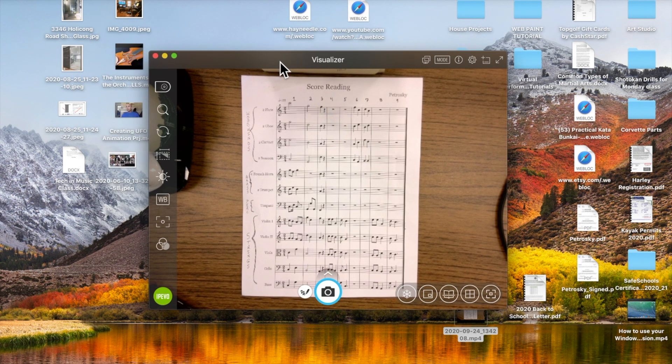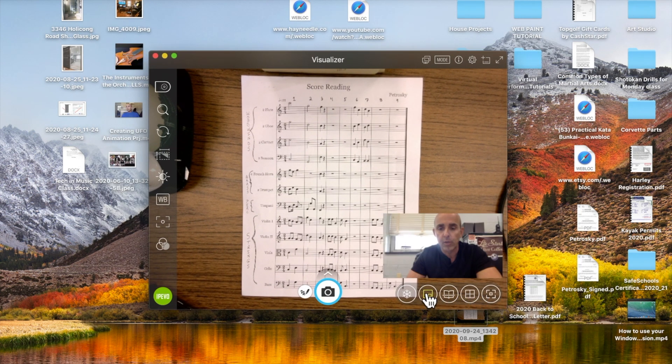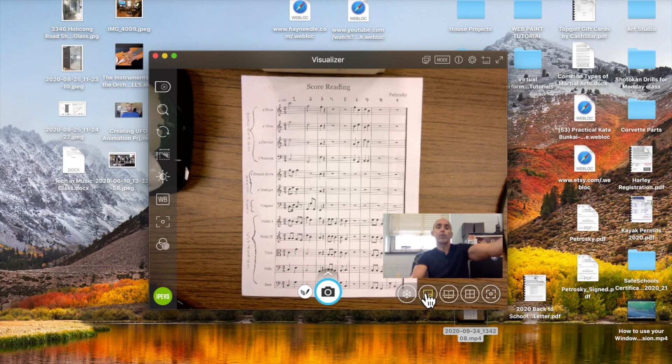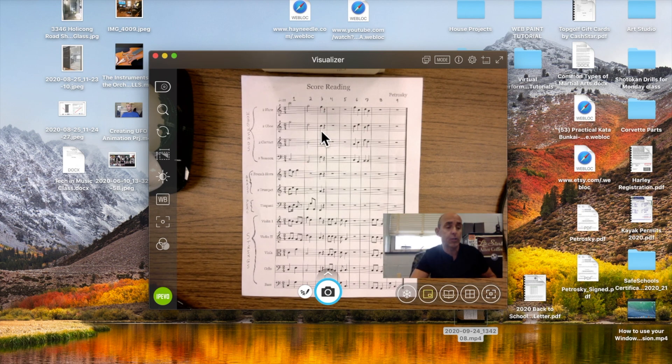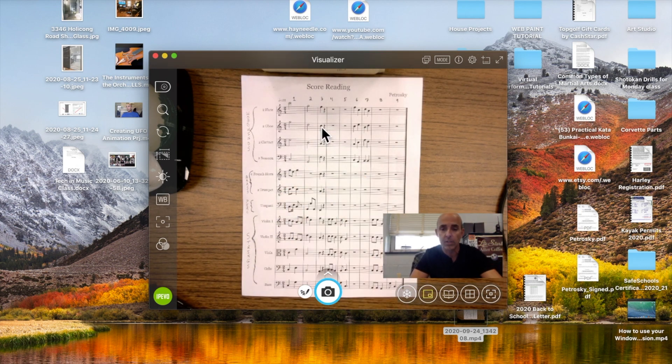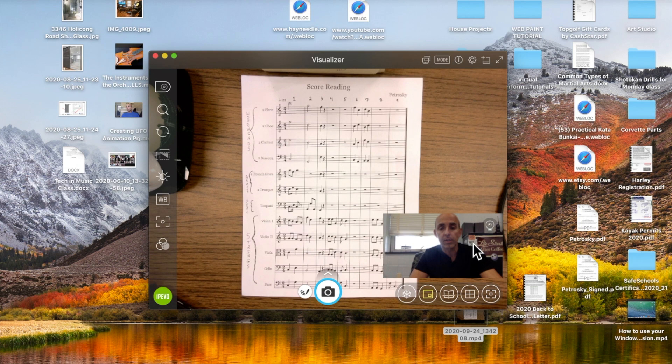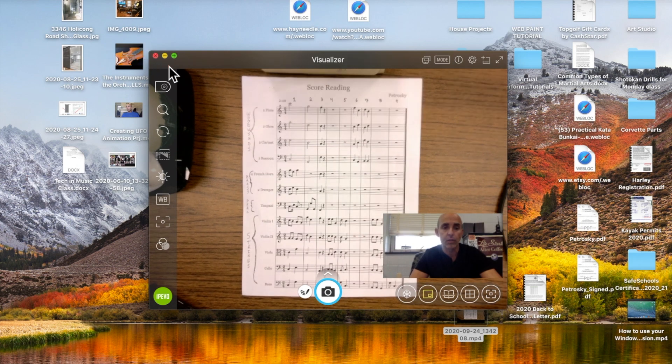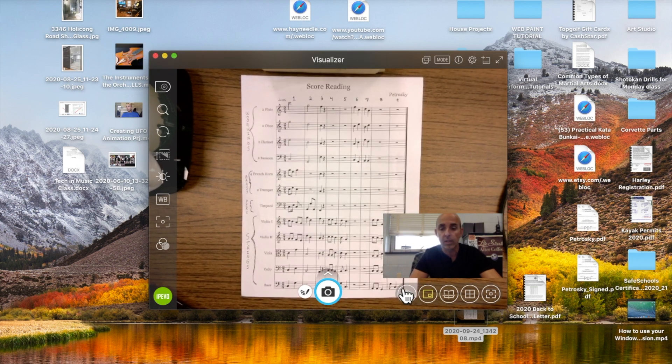Along the lines of split screen, you can also do picture in picture, which is a nice feature. You can put yourself in the corner there and as you talk and discuss things, you can obviously display your image so they can see you as you're explaining things.